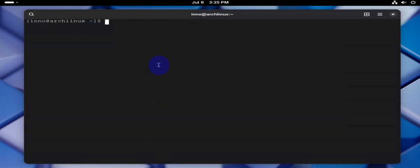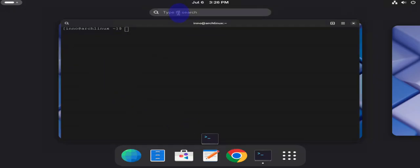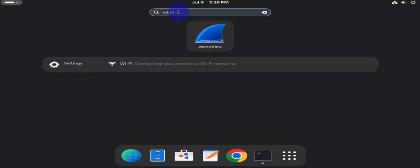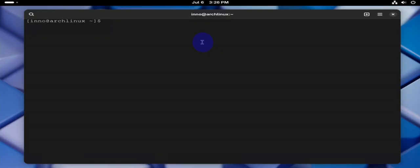So in order to run Wireshark, you can run it from the terminal or you can find it under the applications menu. So you can search for Wireshark here and we should be able to find it to run it. There it is. You can open it.